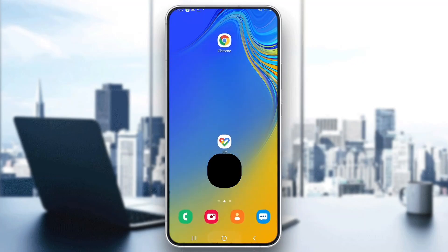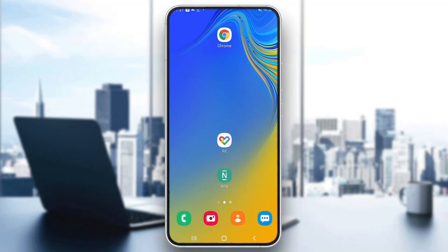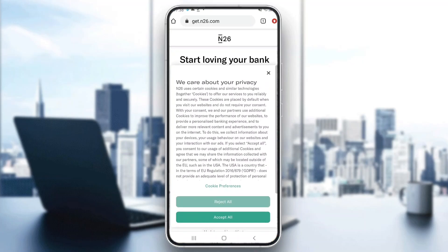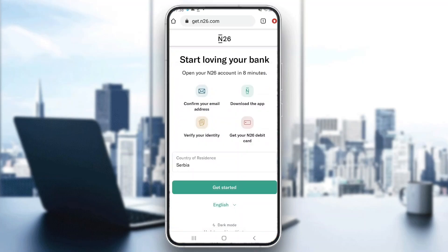As you can see, currently you cannot see my screen because the bank forbids sharing the screen with a screen recorder. So I cannot record how the screen looks for you, but it's going to look something like this — as you can see on my mobile phone in my browser.